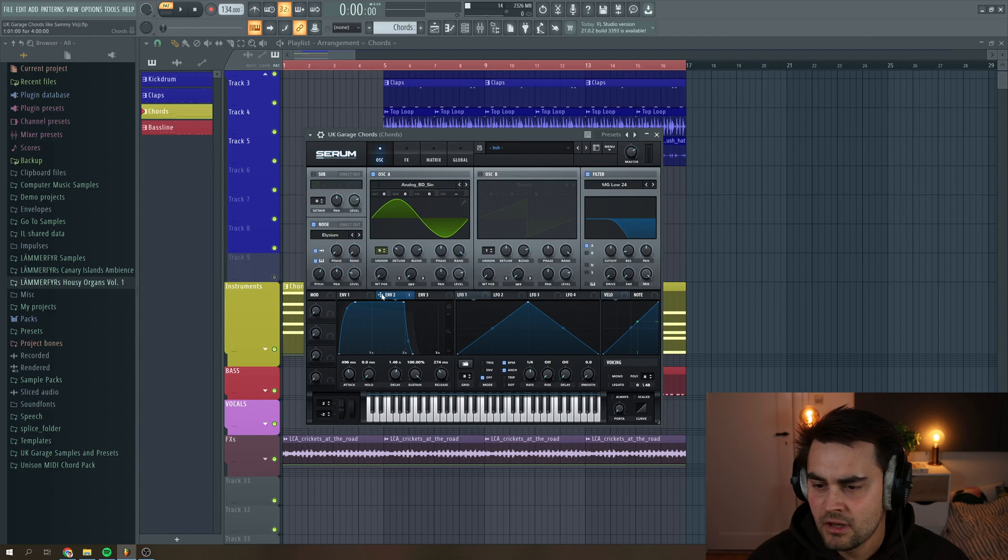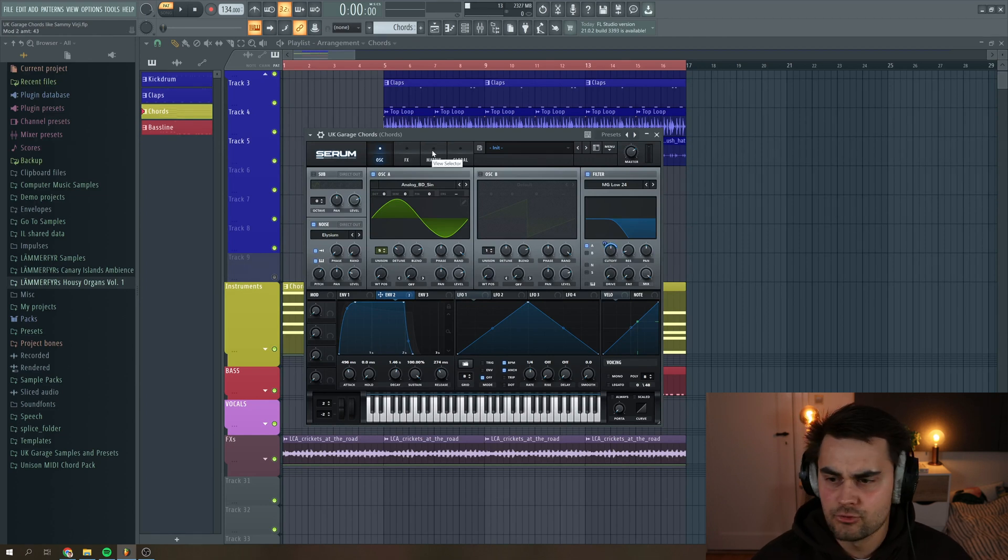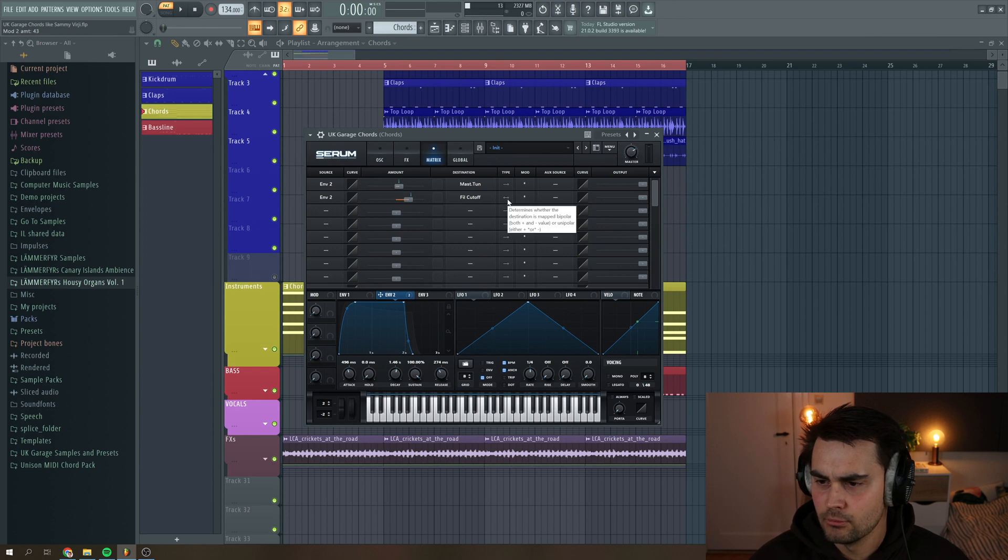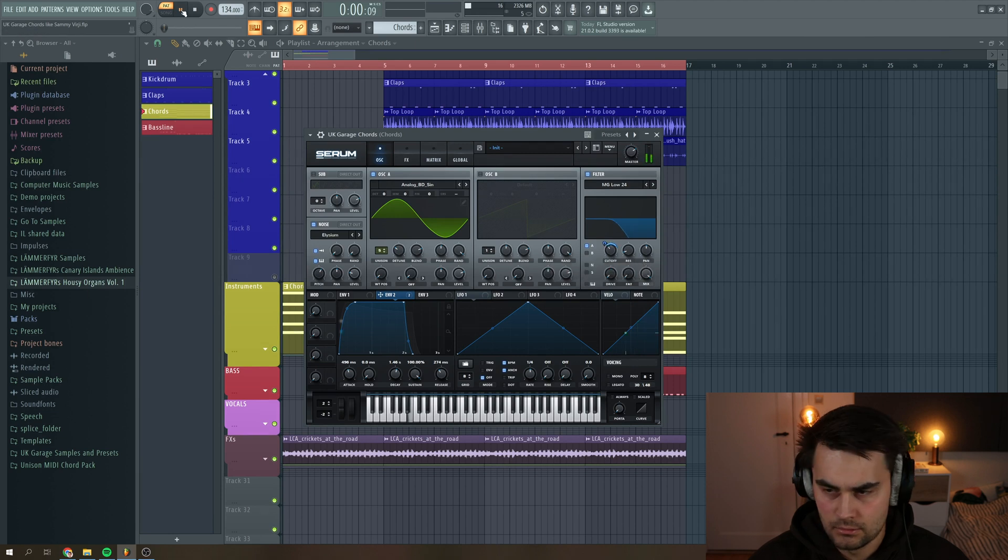And then I'm going to assign the same envelope two to the cutoff. Then I go to matrix, and I change the type of the modulation to this. Then we can just adjust it to taste.